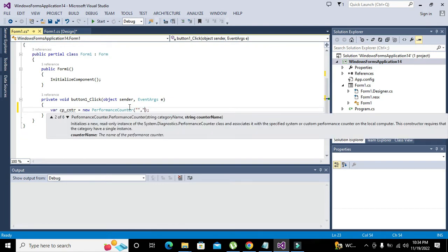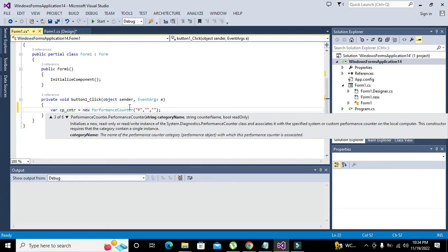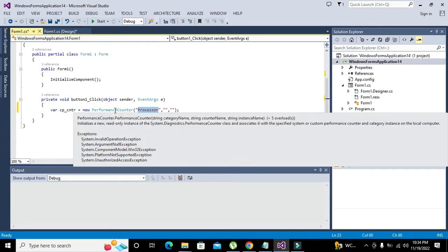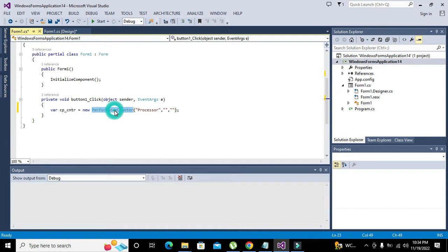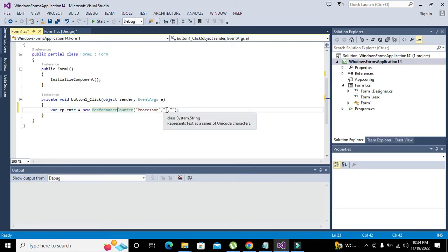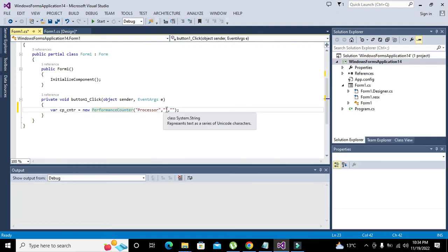Now this PerformanceCounter is actually a counter which is used to monitor some sort of internal functions. We can take certain data on specific ticks. We will use a function that will be called as NextValue, that NextValue used to give us the performance value on next counts, on specific counts.